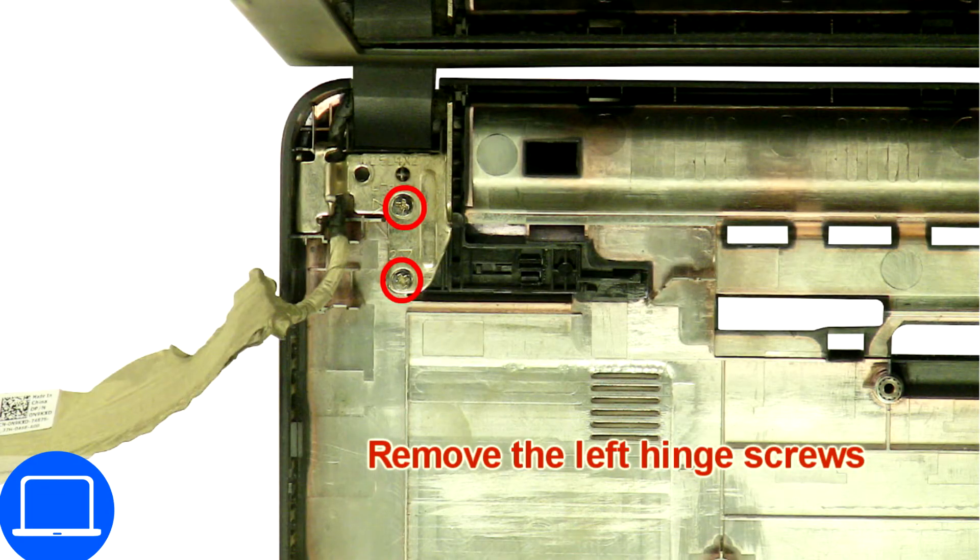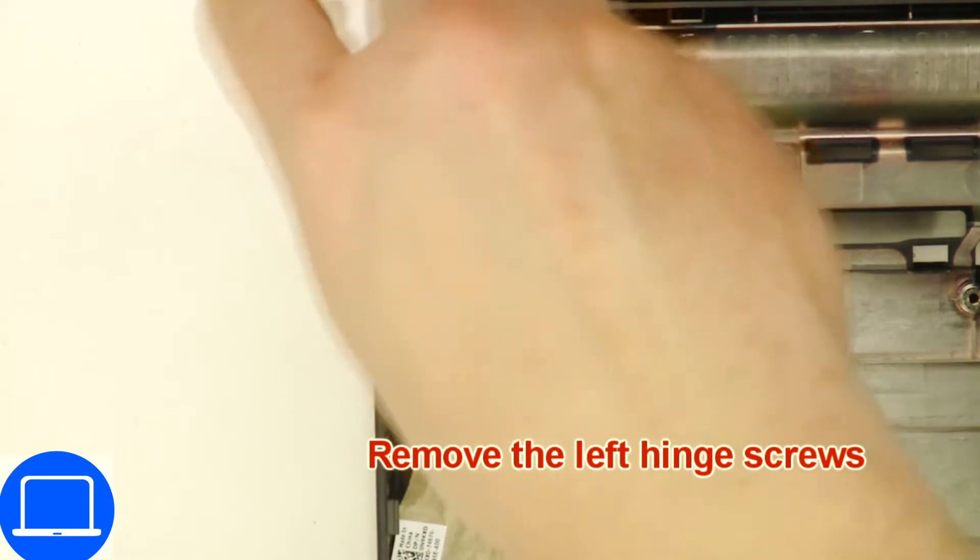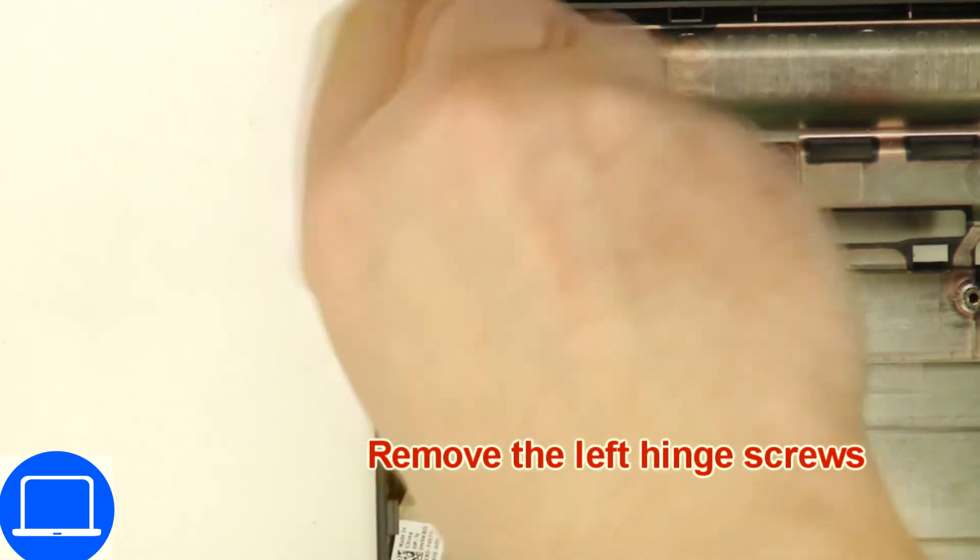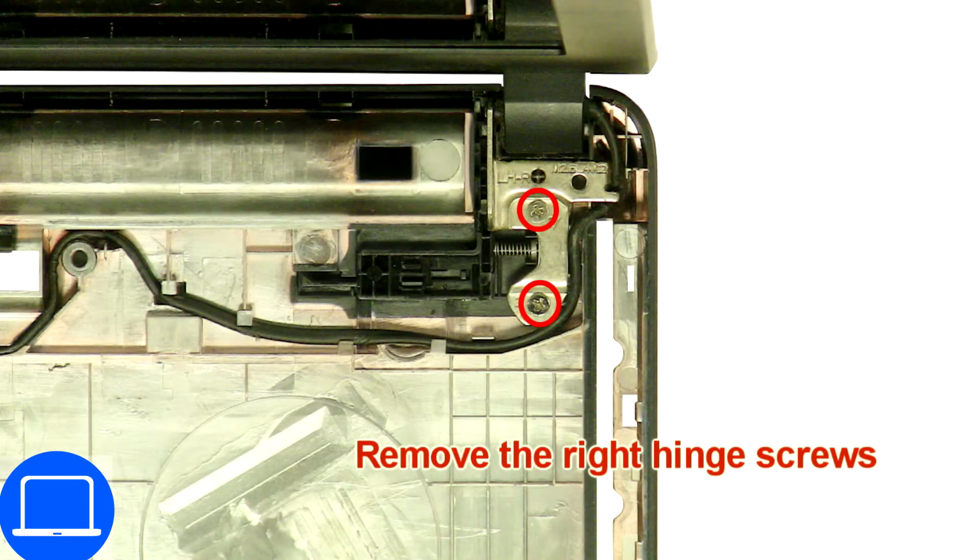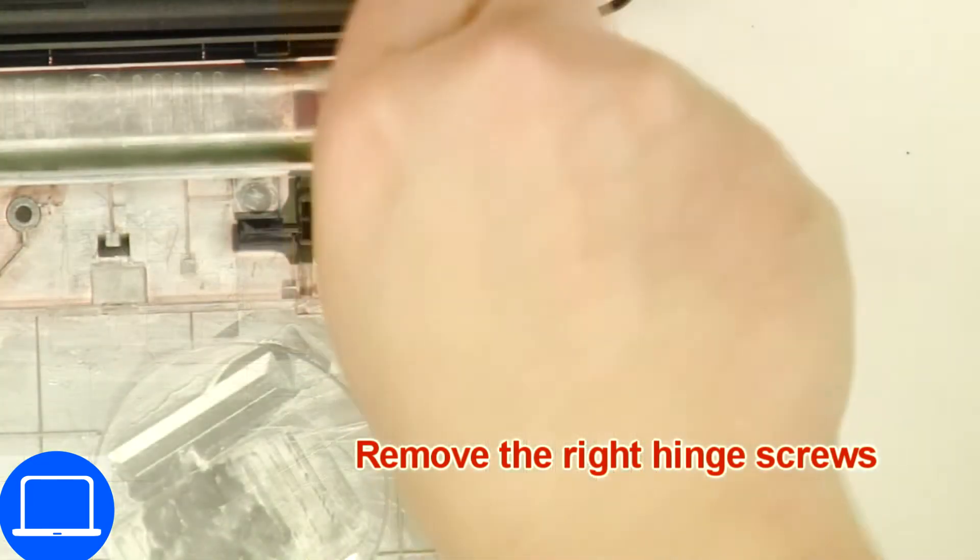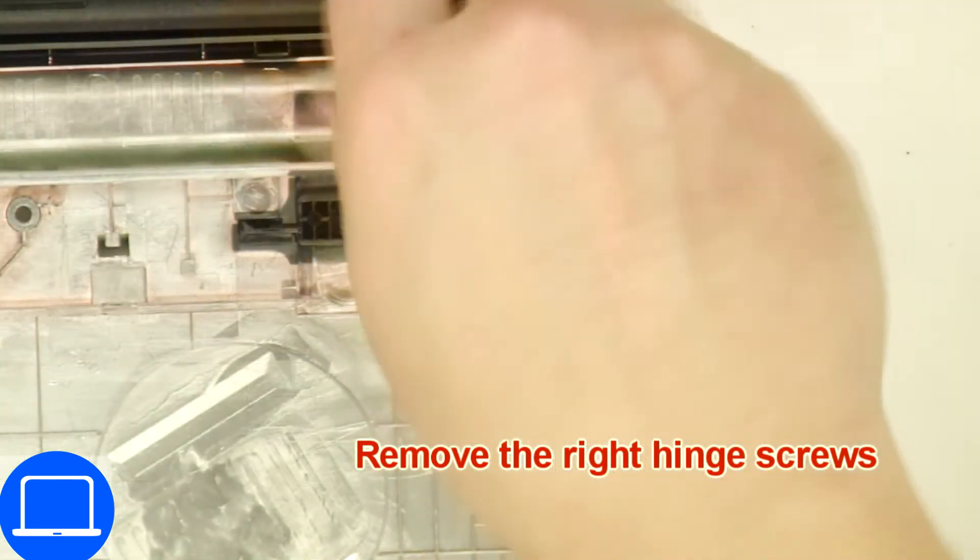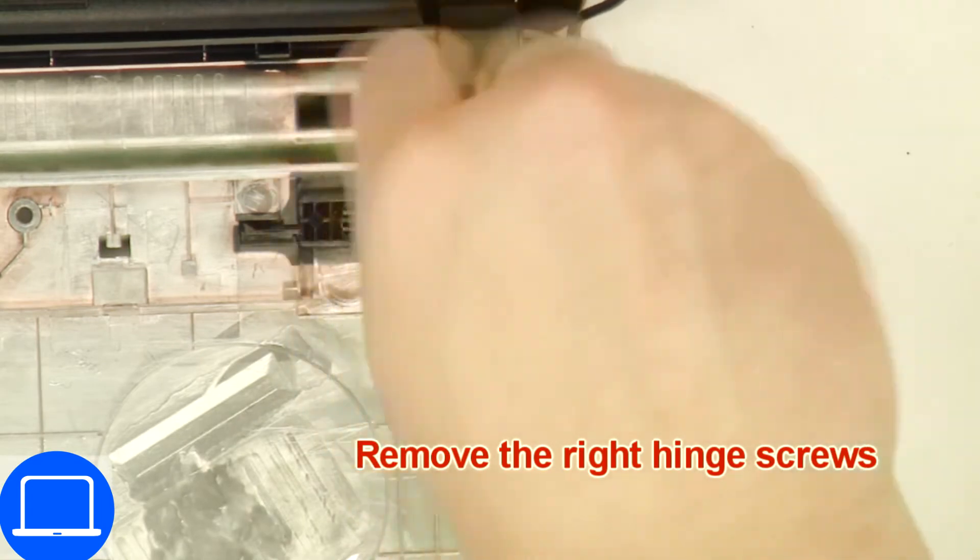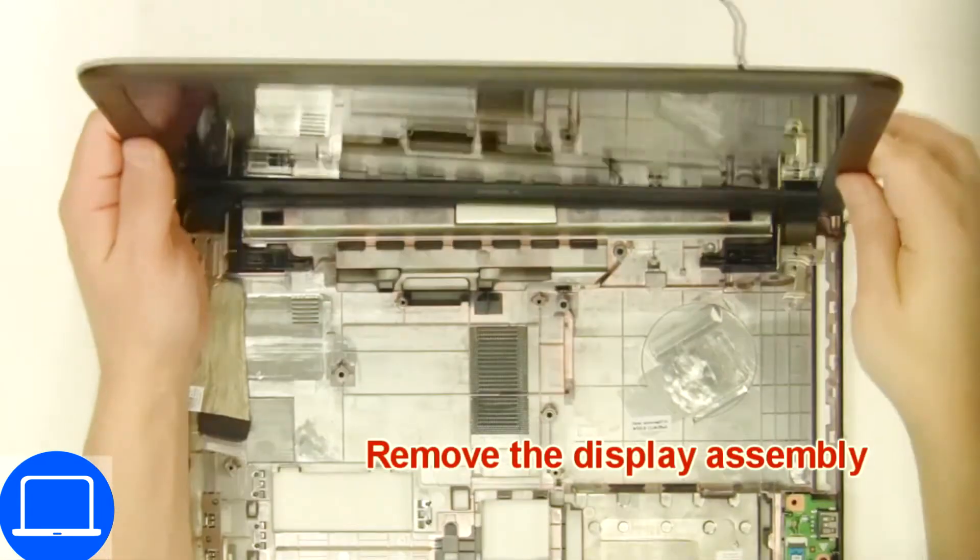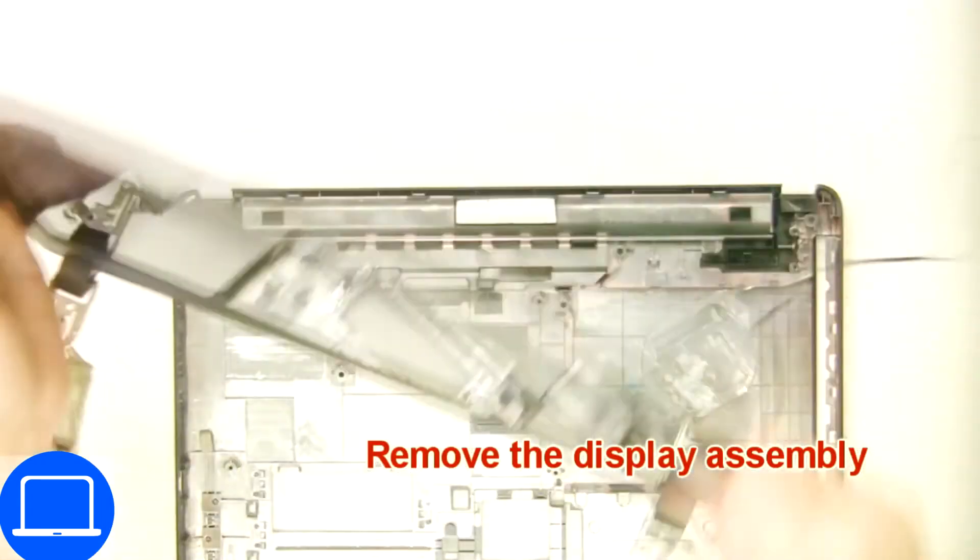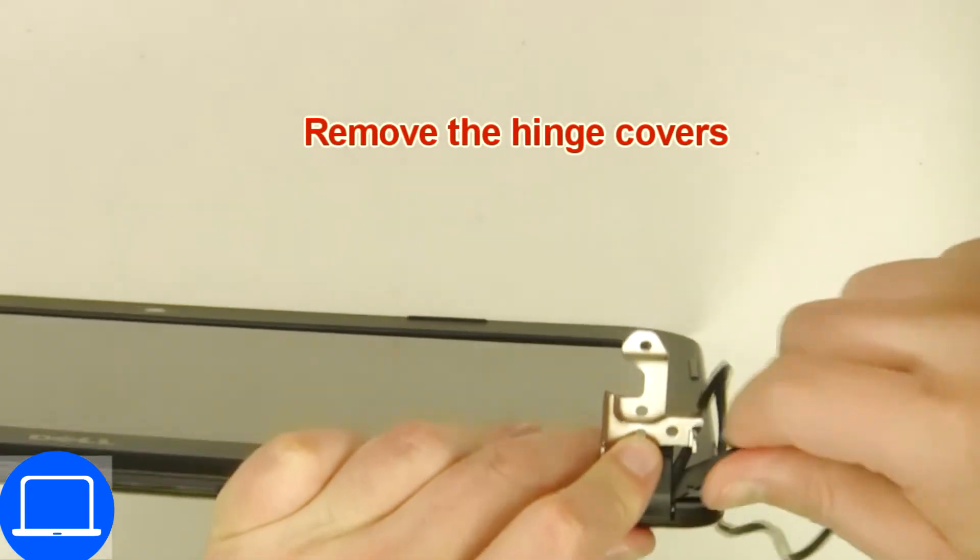Now unscrew and remove the display assembly. Remove the hinge covers.